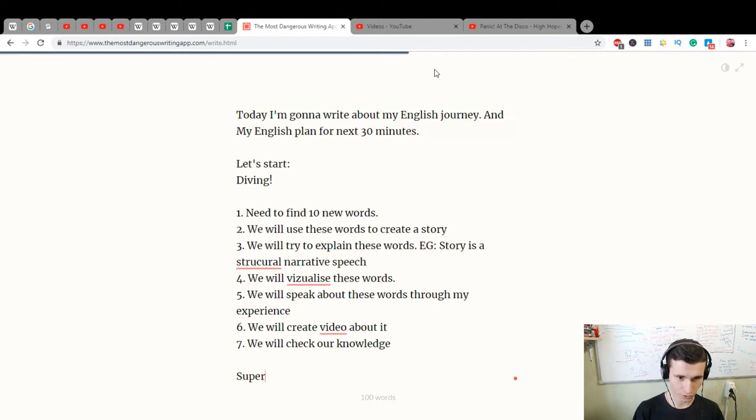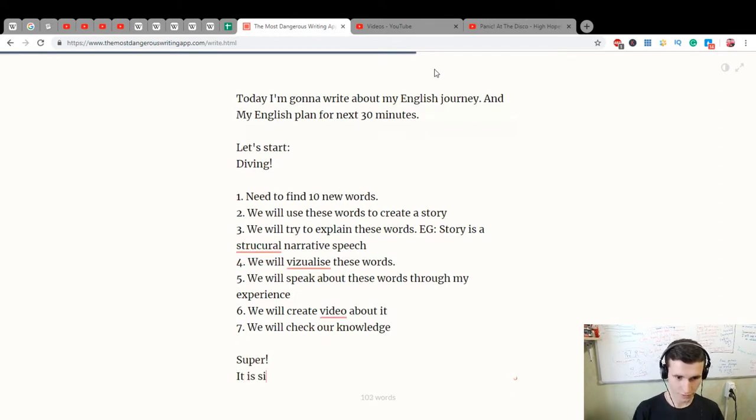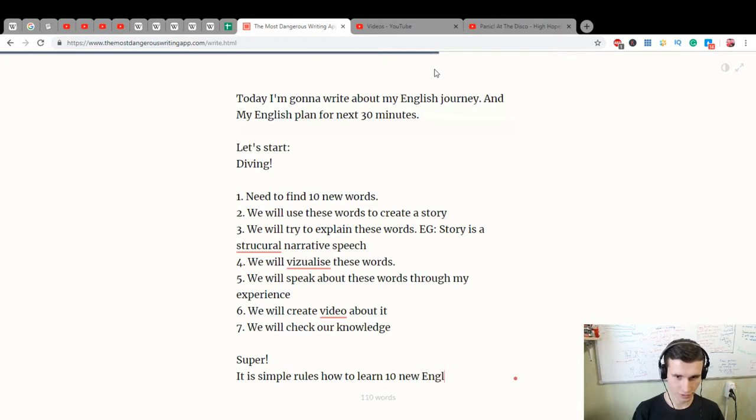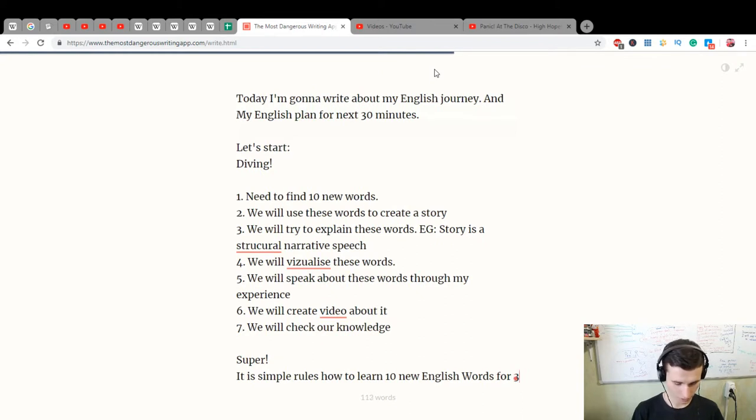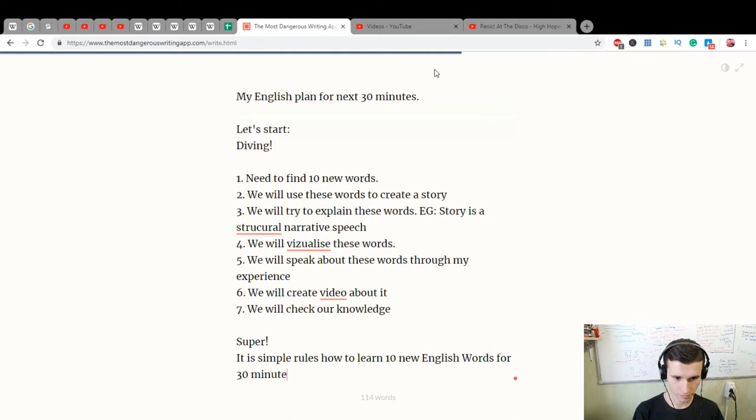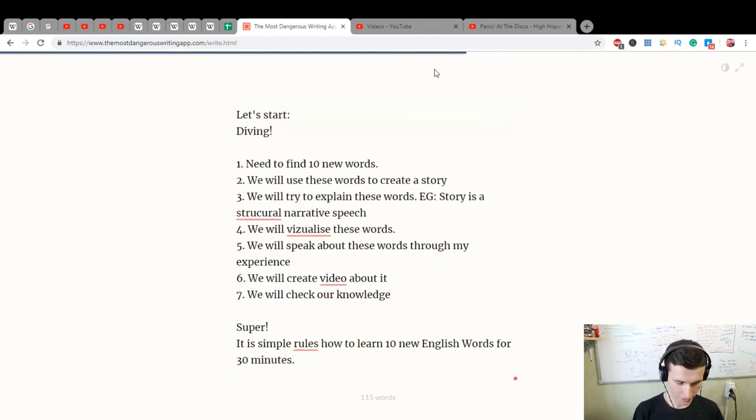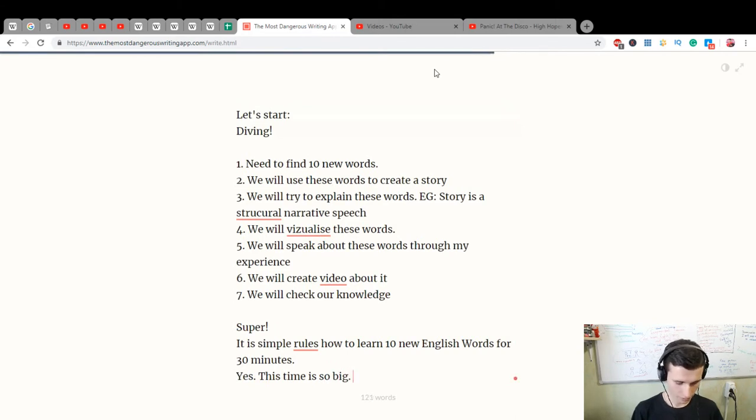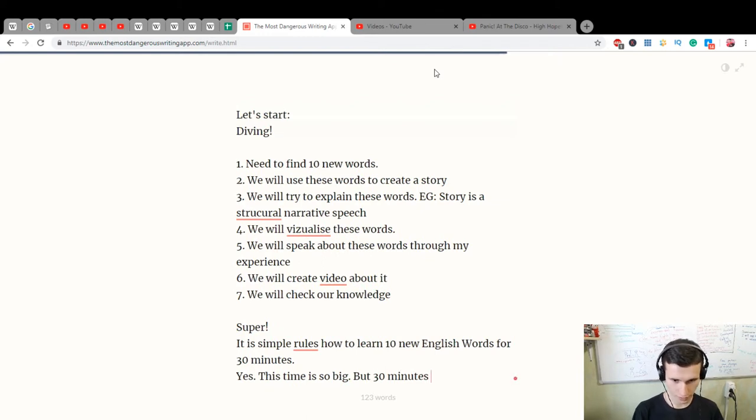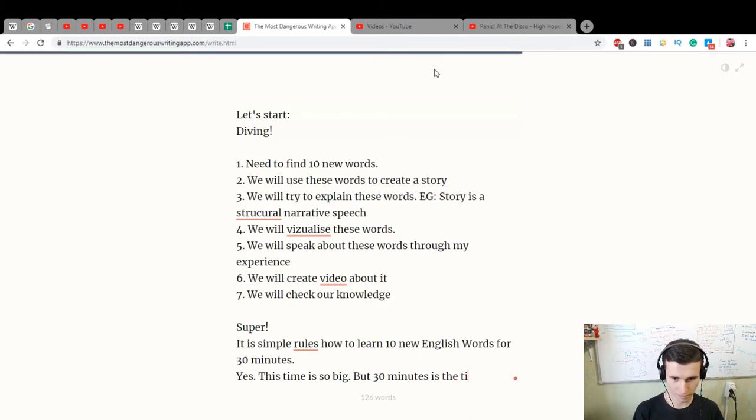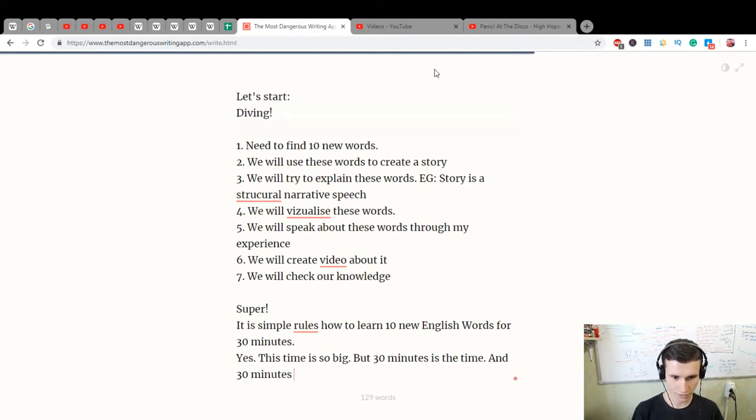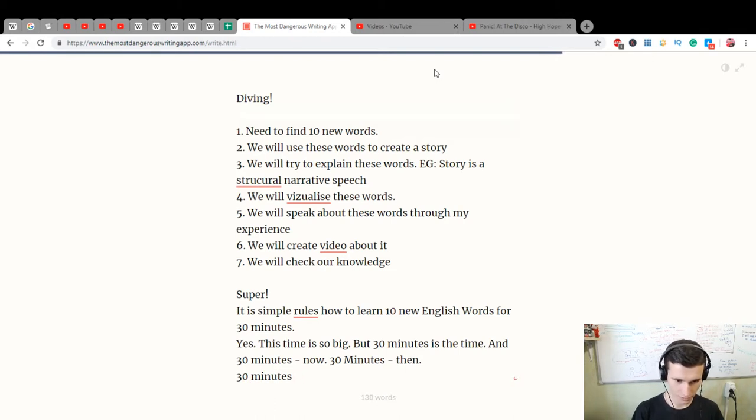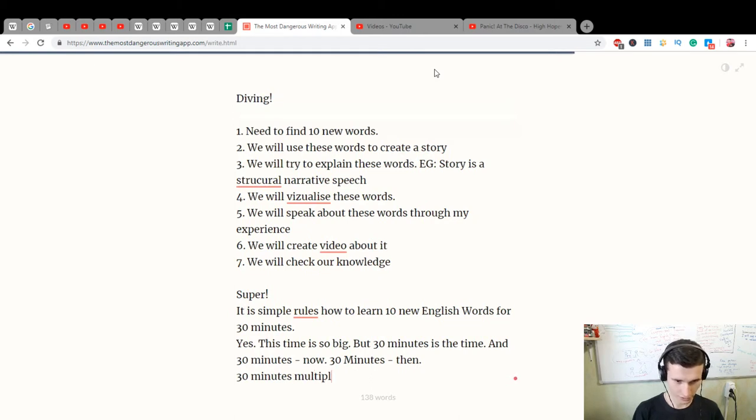Super! These are simple rules on how to learn ten new English words in 30 minutes. This time is so big, but 30 minutes is the time. So 30 minutes, then 30 minutes, then 30 minutes - multiples of 30 minutes.